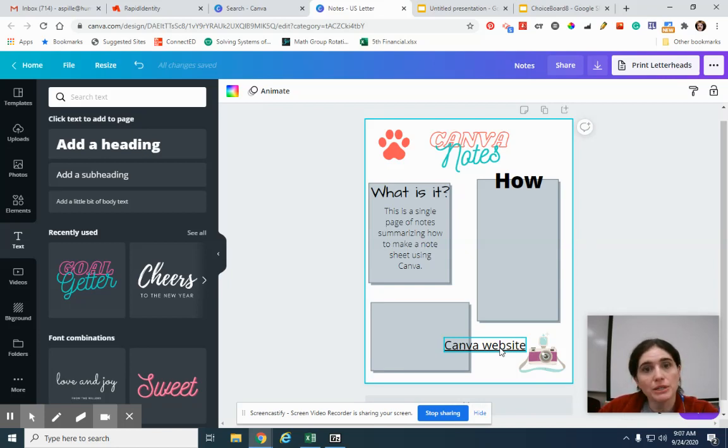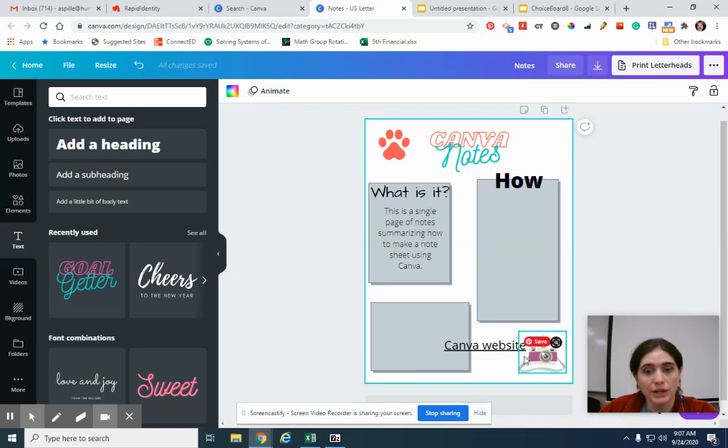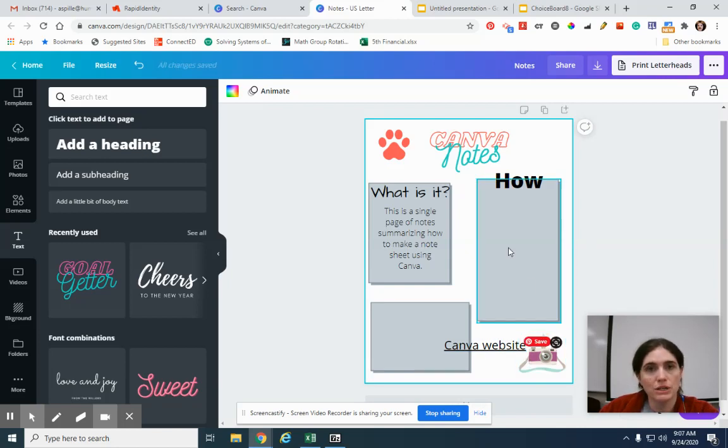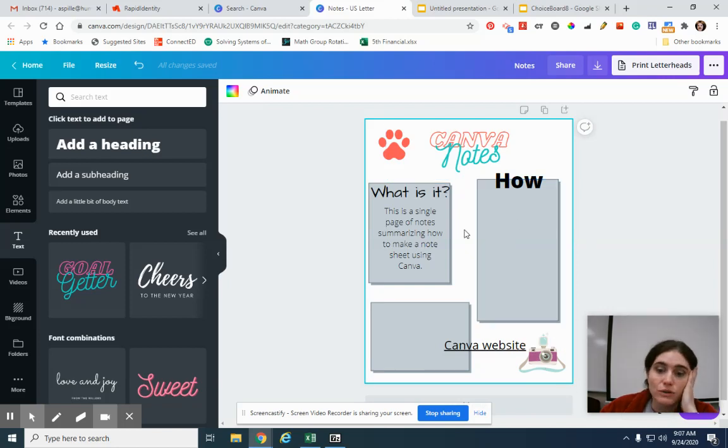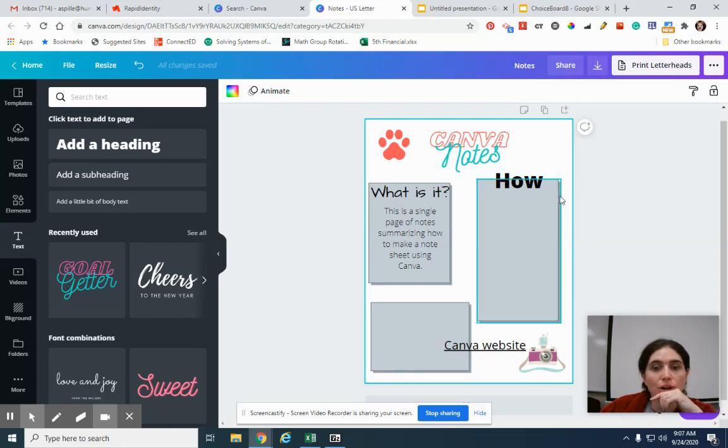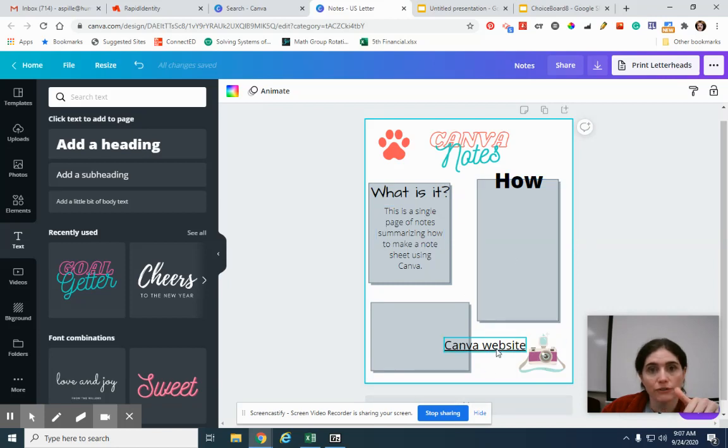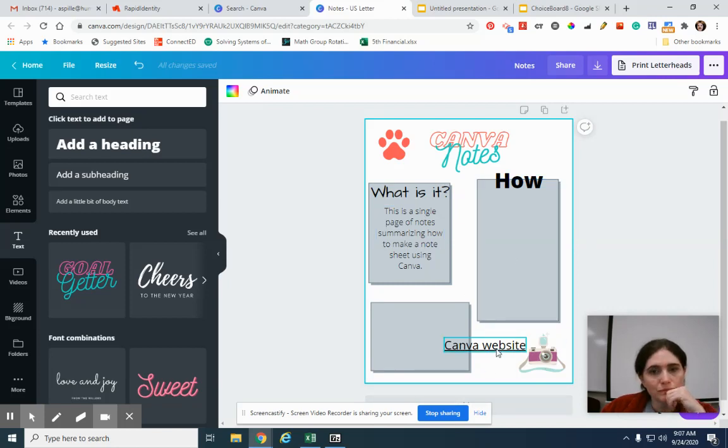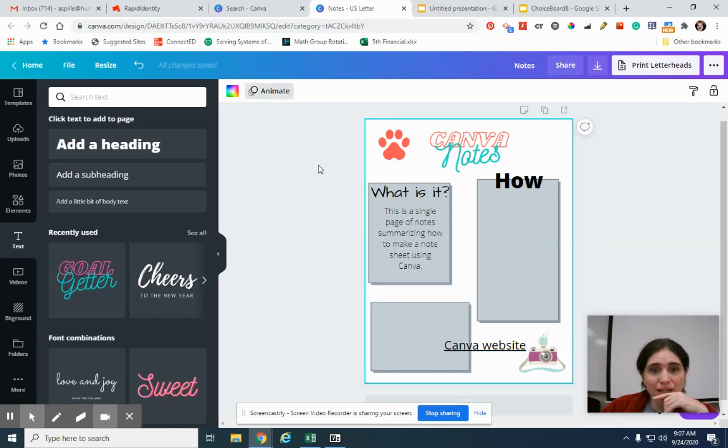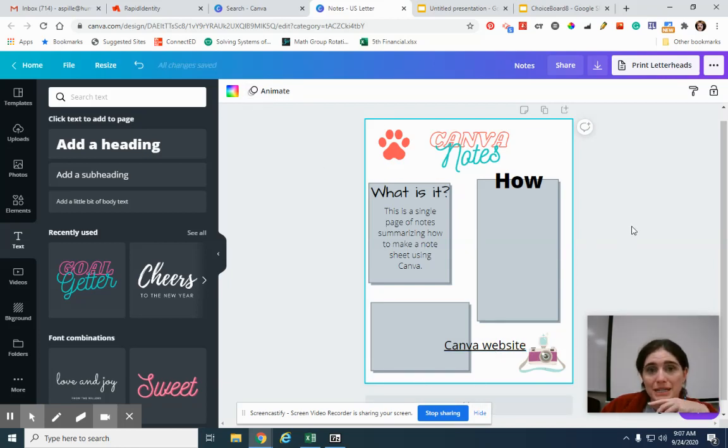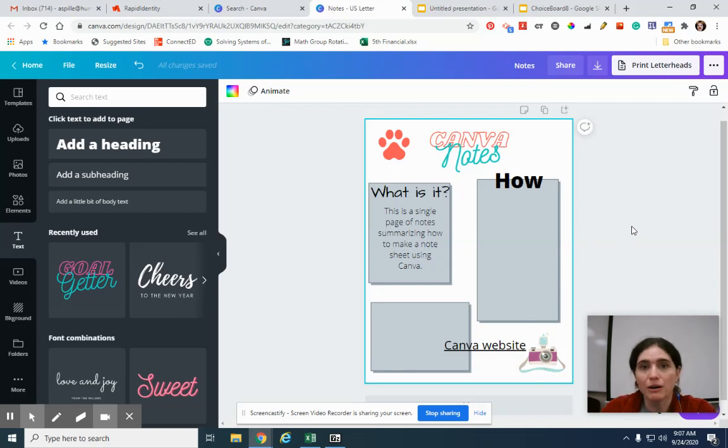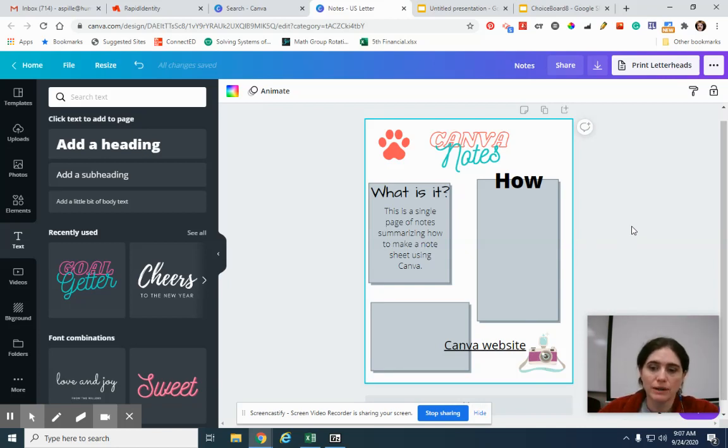The other option would be to create a QR code. You could put a QR code in and then you could scan that. Which is also helpful. Like, if you created a Google site for all of your notes, you could always have a little summary page and then have a QR code for the full notes. So really, I mean, there's kind of no end to what you can do. But this is a basic, just how to start out making a note sheet in Canva.